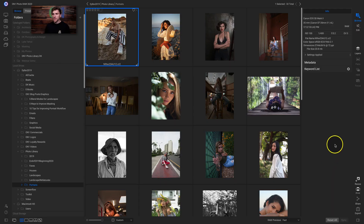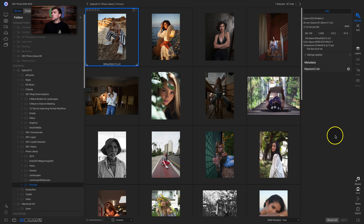Hey everybody, welcome back to Tip of the Week. In this week's video, I want to share my tips and tricks for a faster and more organized workflow inside OnOne Photo Raw 2020. We're going to go through a few different tips and shortcuts to increase your workflow and stay organized when modifying a group of photographs or simply using Photo Raw to organize your images. We'll start inside the Browse module first, since we begin all of our edits there anyway.